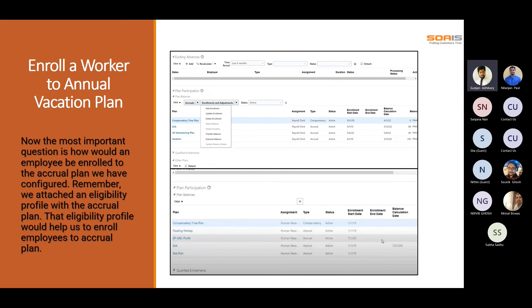To enroll a worker into a plan: if an eligibility profile restricts eligibility to permanent workers only, and an employee was hired as a trainee and then becomes permanent, they become eligible for the absence plan. However, they are not enrolled automatically — they are enrolled only when the Update Accrual Plan Enrollment process runs.